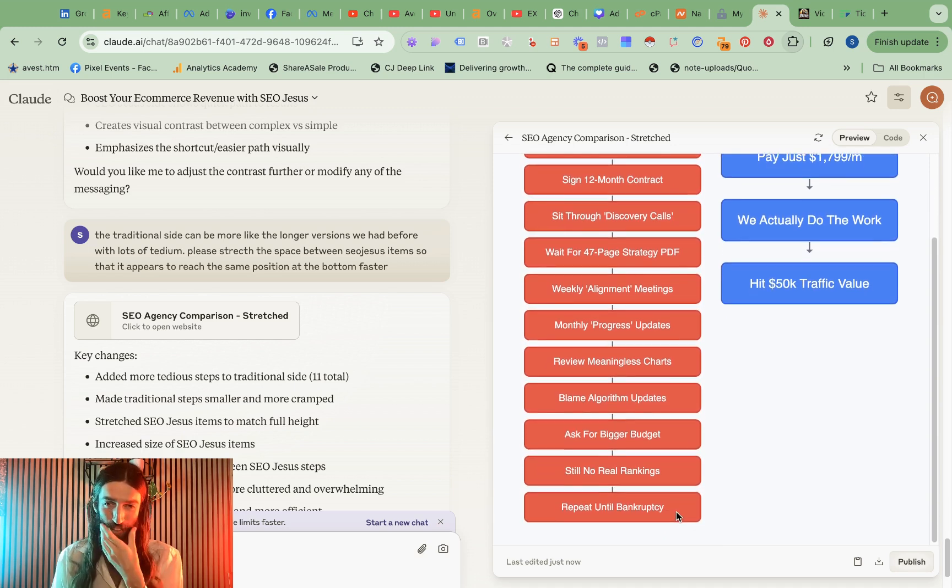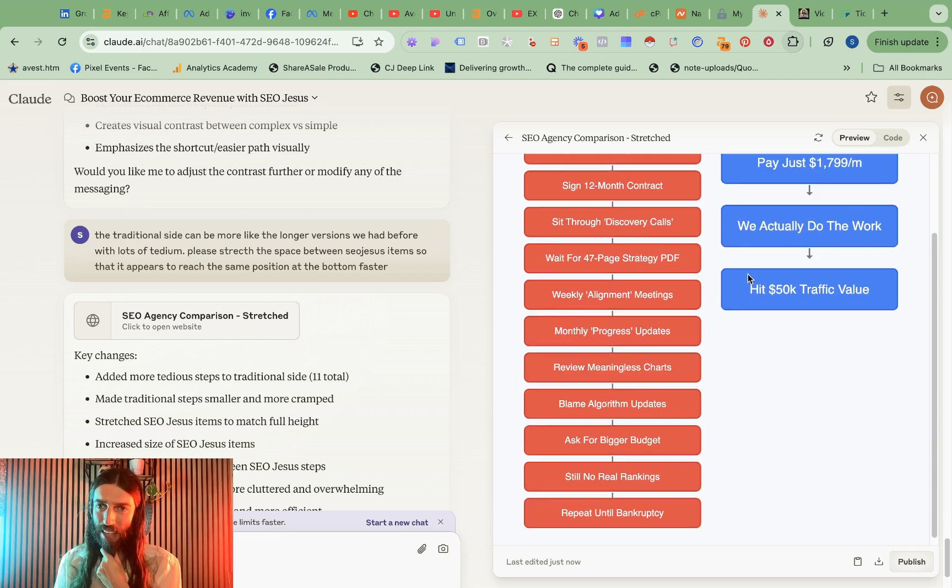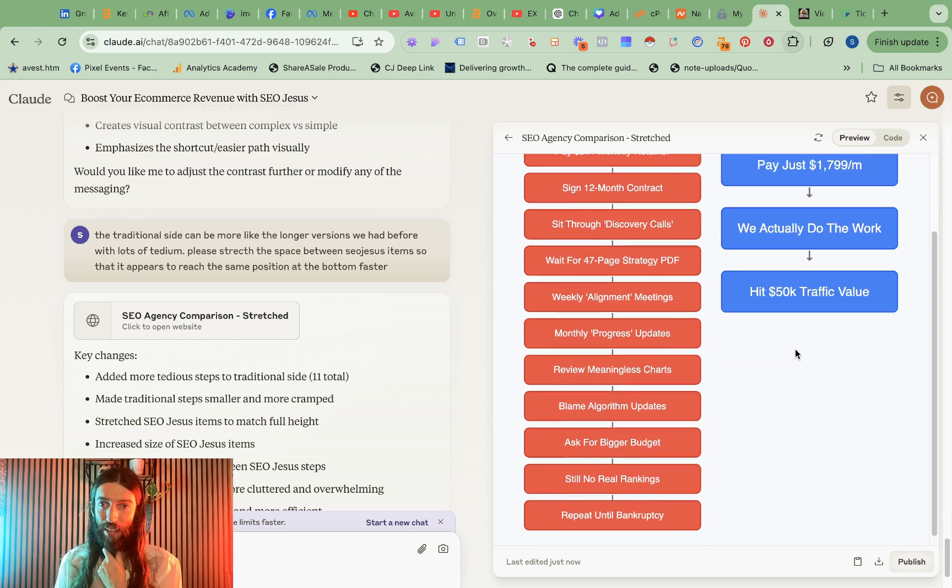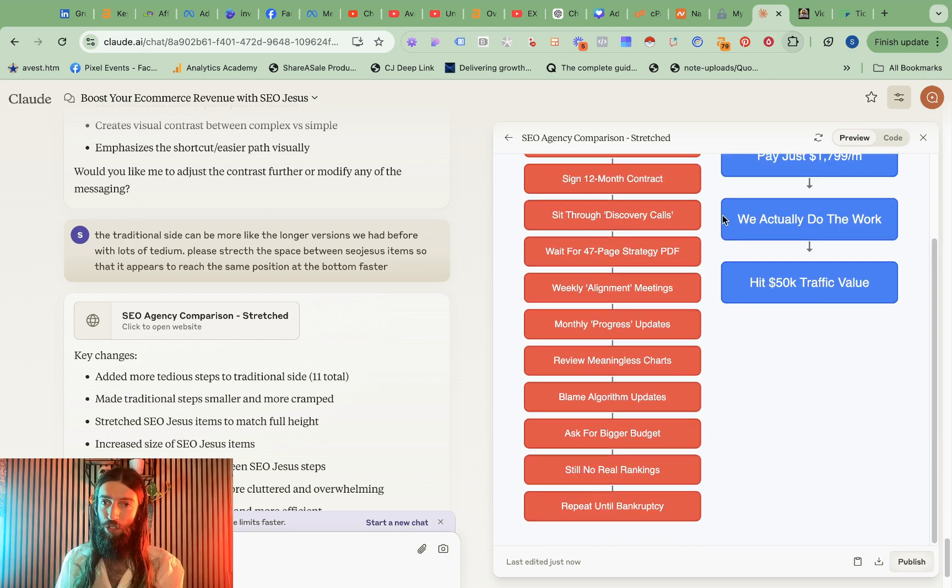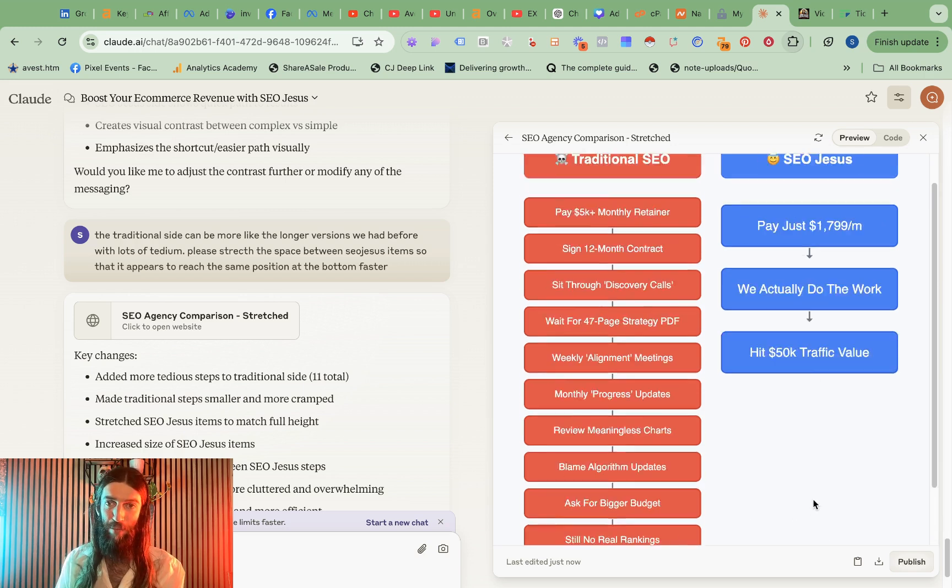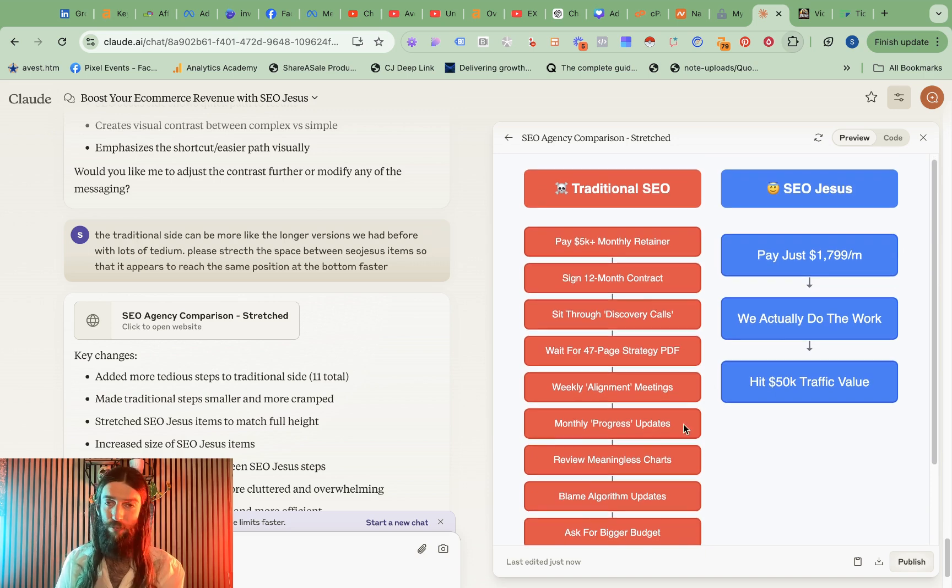So I think the only difference I'd make here is maybe add in a couple more SEO Jesus benefits and then I think I have to do it in Canva since it's using HTML. I'll just try and move these to stretch these out so that ultimately they reach the same end point, just a little better graphically.